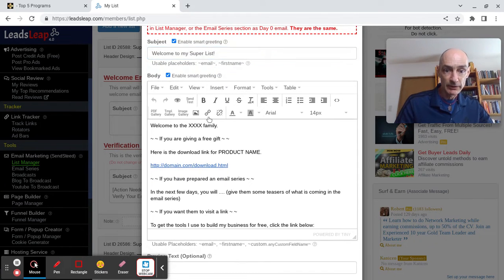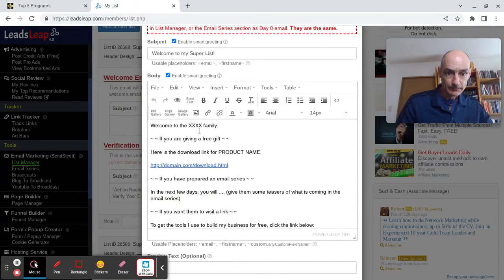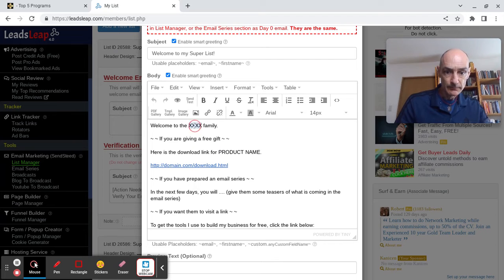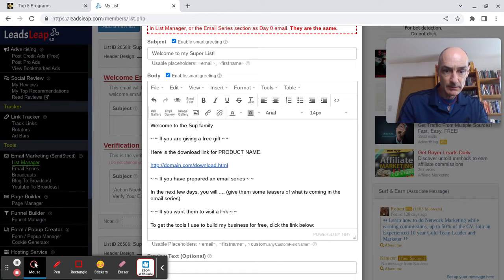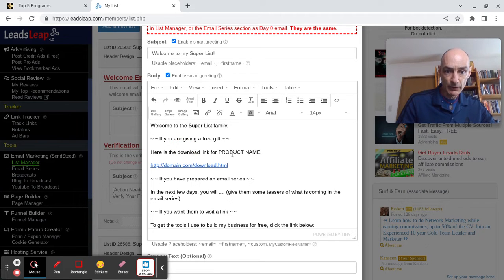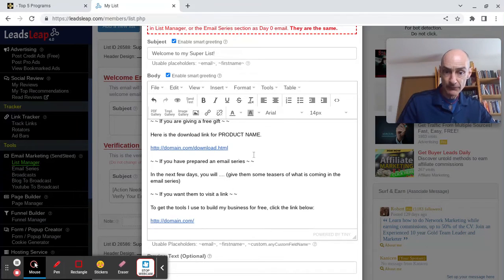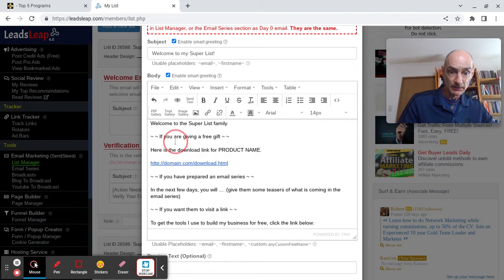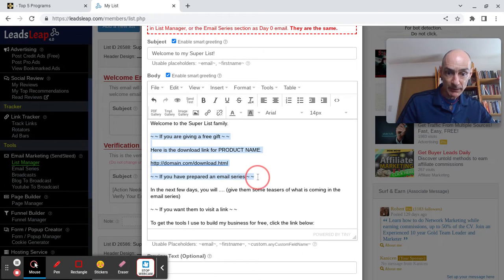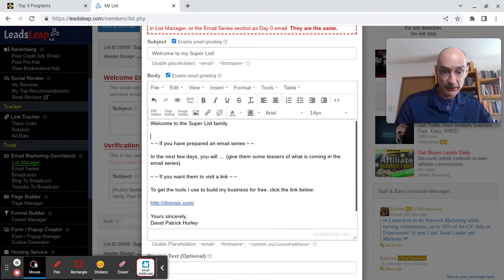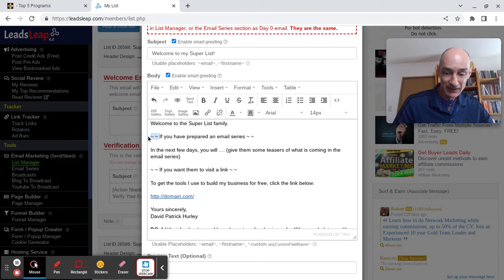We'll use a smart greeting in the body. If you're giving a free gift, you can enter the code here in your welcome email, but I'm just going to get rid of all this. If you've prepared an email series, which is what I'm assuming I have done, although there is nothing written.